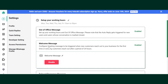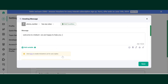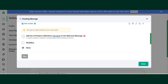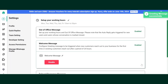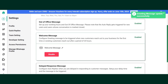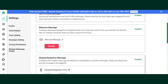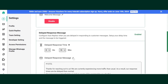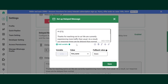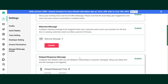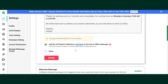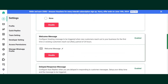You can set it to any one of these. I'll click on Welcome Message, Edit. I'll select the option Add List to the Product Collection. Once I save this, along with the Welcome Message, the Product Collection List will go as well. You can set it in Delayed Response Message and Out of Office Message as well.